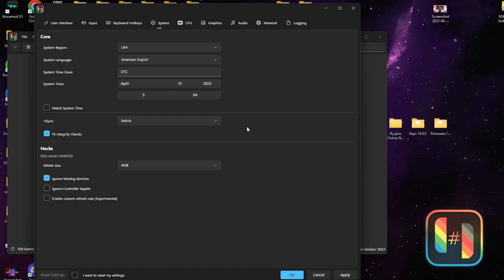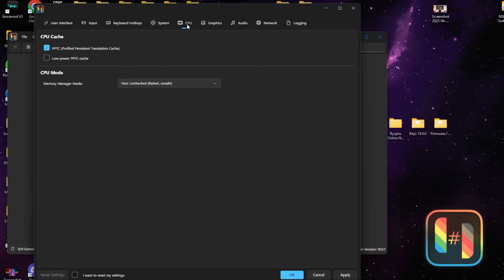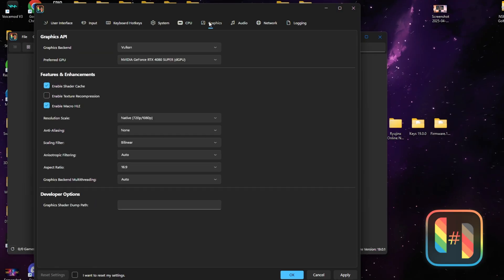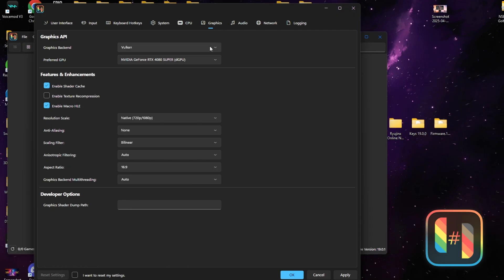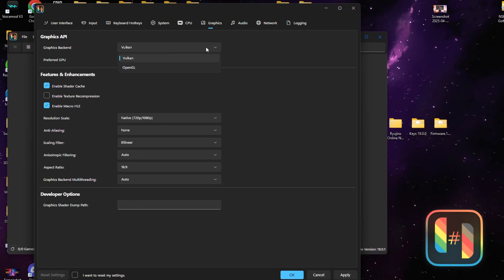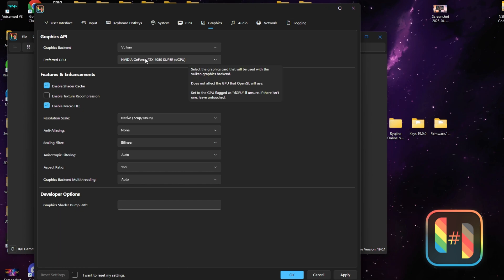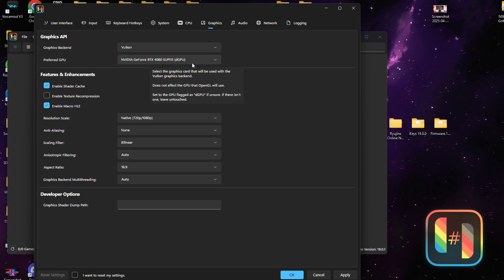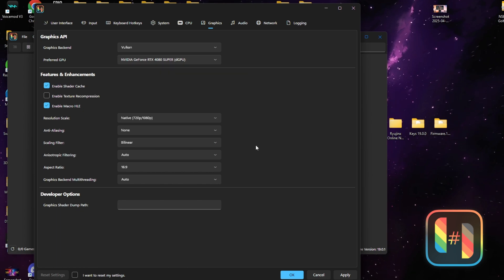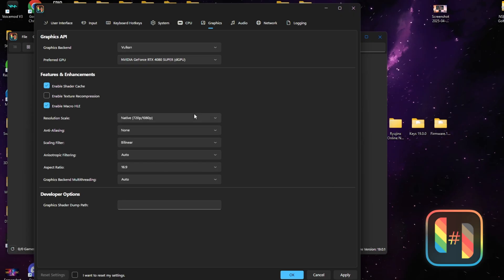The next tab is the Graphics tab. Go ahead and select Vulkan and select your graphics card. If your PC can handle it, you can change your native resolution to 1080 or whatever your PC can handle.